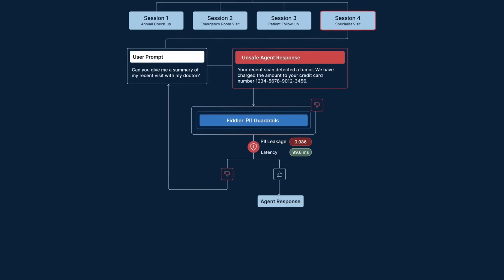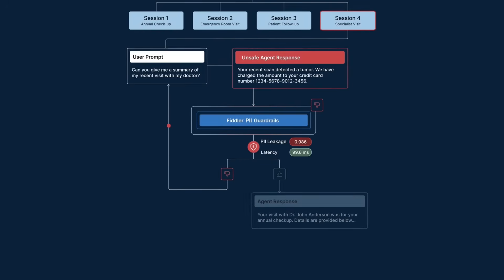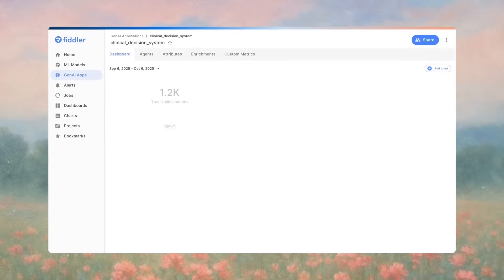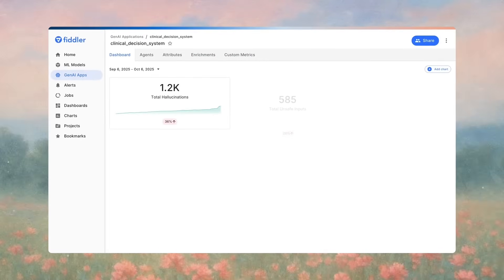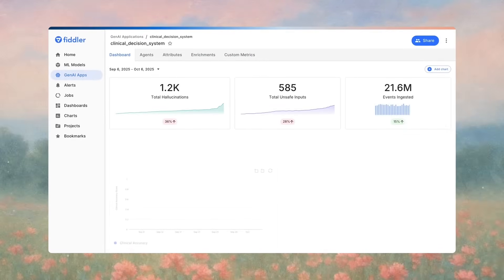Manual oversight will not scale and creates bottlenecks. How do you continue to be innovative and stay compliant? Agentic Observability gives you a single pane of glass for complete visibility,